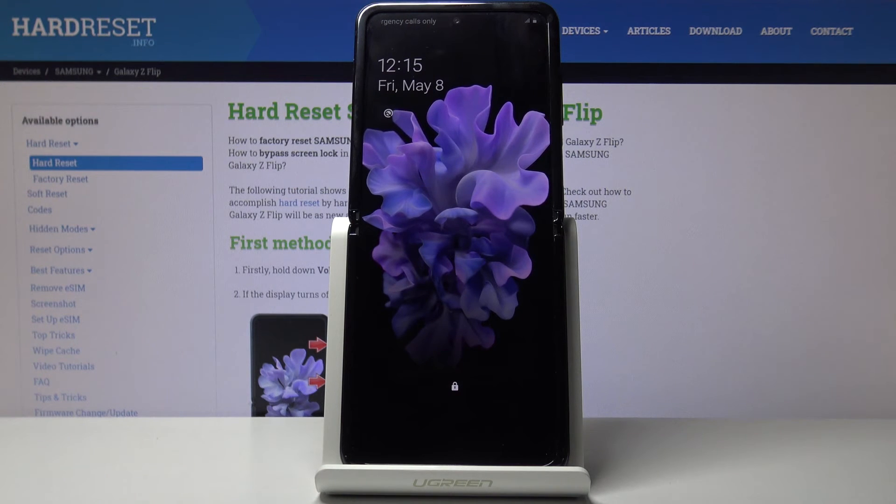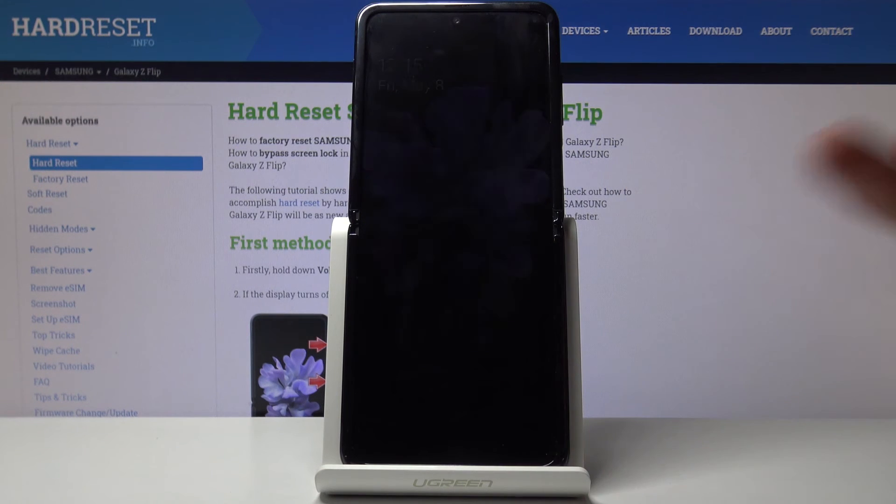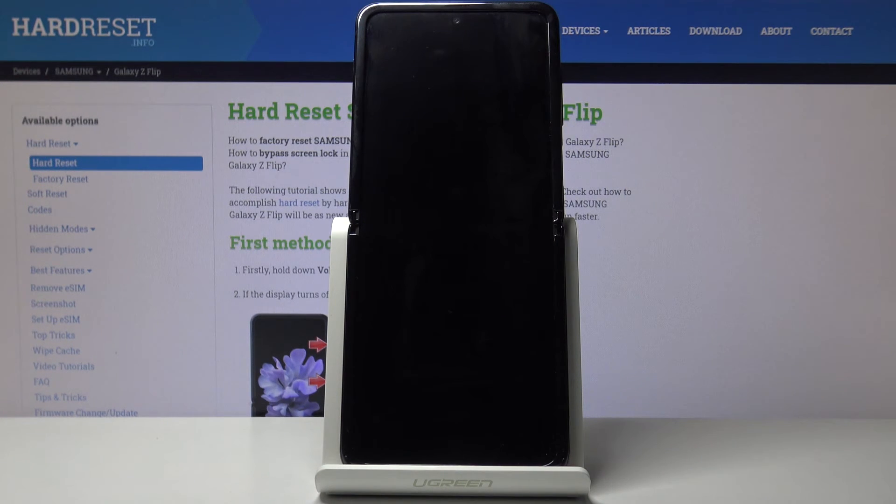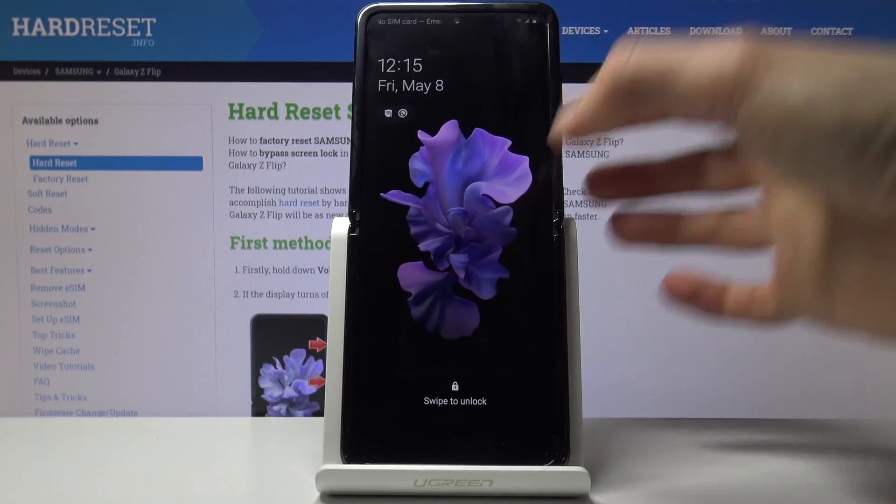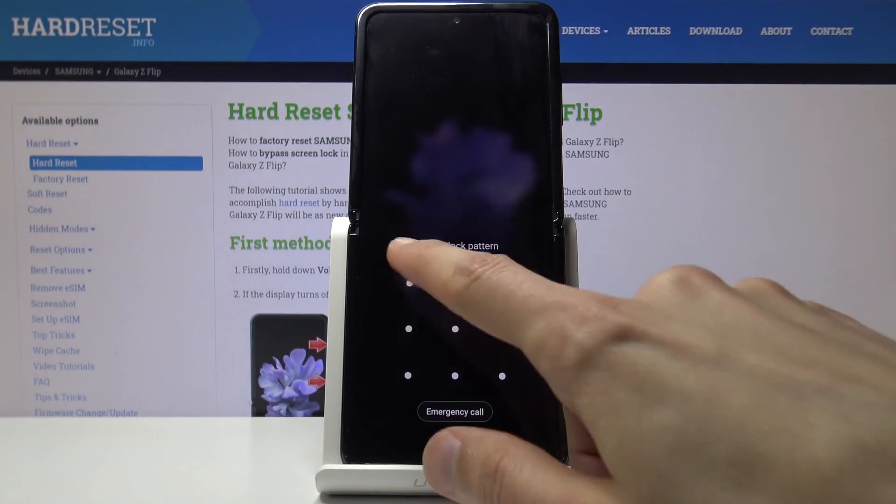And as you can see we're back in Android. So if you found this video helpful, don't forget to hit like, subscribe and thanks for watching.